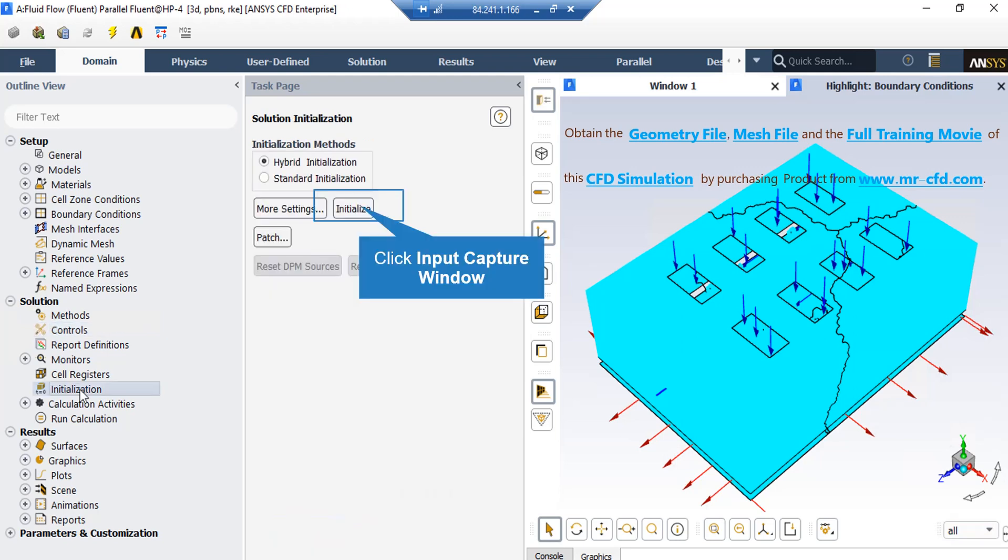After double-clicking on the Initialization button, a new window will appear. In the Appear window, you will see that the Hybrid Initialization method has been chosen, which means that an average is taken from different parts of the computational domain, and these averages are said to be the first and initializing values for our simulation.